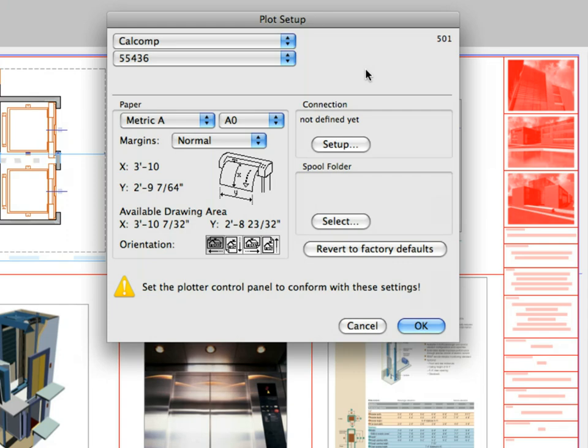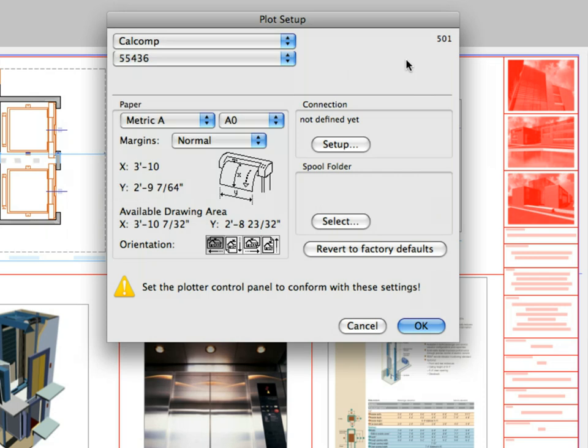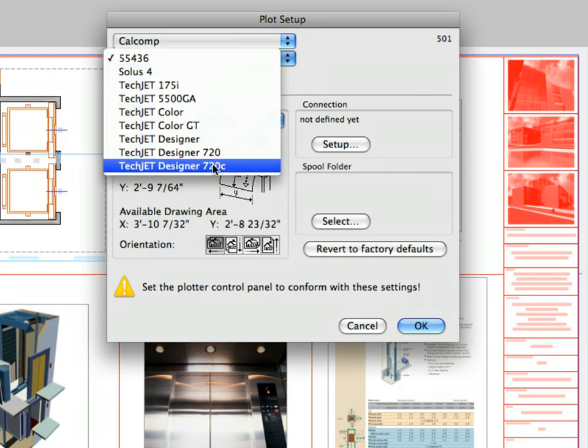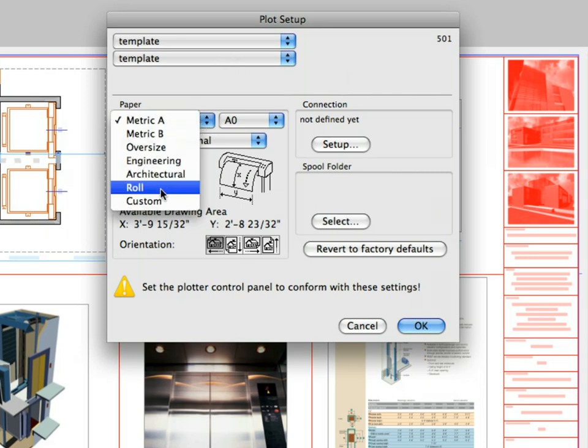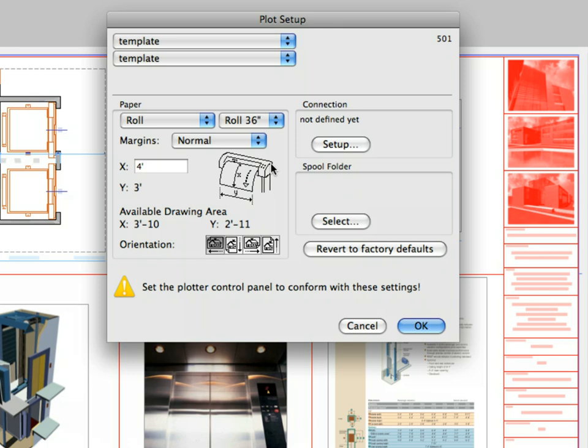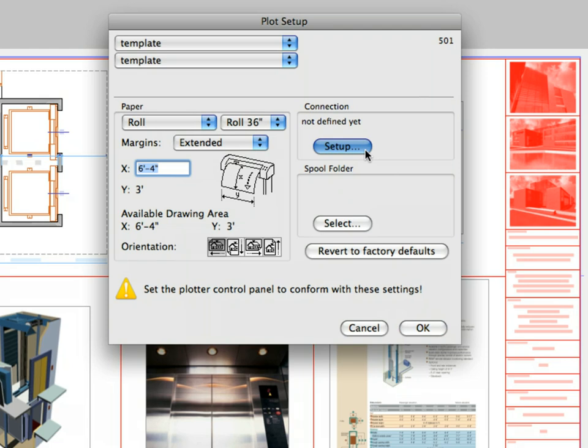Click the Plot Setup button in the Format panel. The Plot Setup dialog opens. Here you can select and match your plotter with the corresponding layouts in the selected folders. You can set and customize the different subfolders according to the paper size of the layouts. Choose your plotter manufacturer and type, or just select the template type if you don't have an available plotter. Select the roll from the first drop-down list and choose the roll 36 from the second drop-down list on the paper field. Choose the Extended for Margins and enter 6 feet 4 inches for X. X refers to the length of the plotted paper roll. If you have installed Plotter on your computer, click the Setup button in the Connection field and select it from the drop-down list.